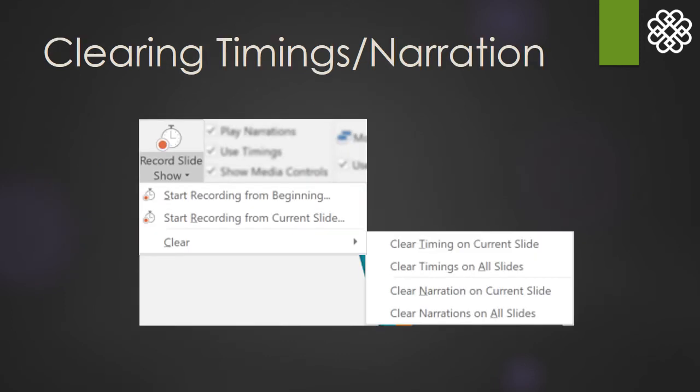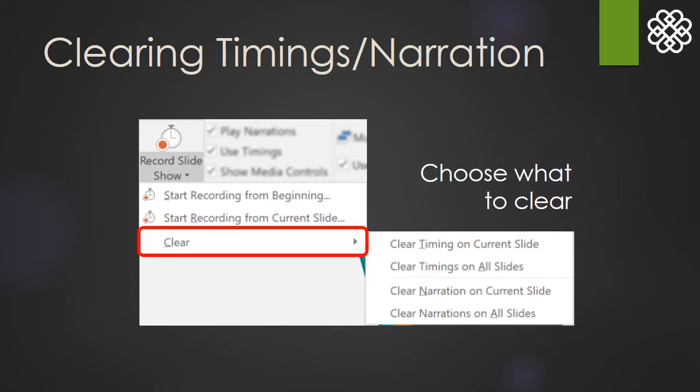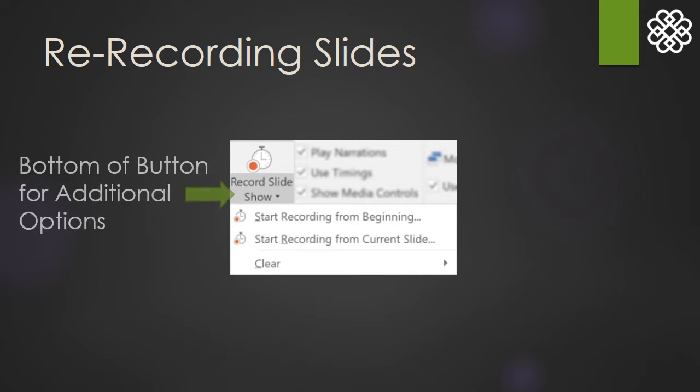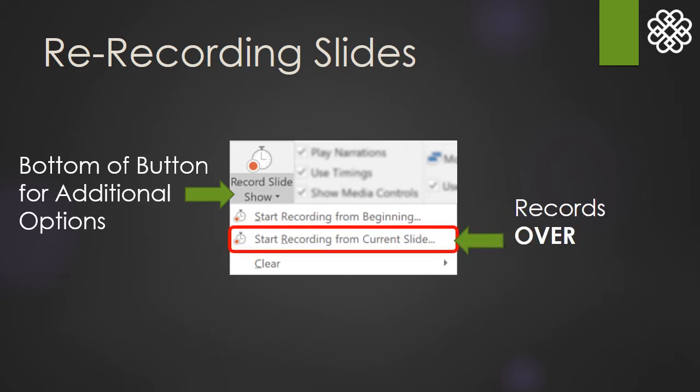If you need to go back and clear out your recordings, just click the Record Slideshow button again and select what you want to get rid of. If you review your presentation and realize one slide needs to be fixed, select that slide, then click Record Slideshow and choose Start Recording for Current Slide. Keep in mind that this erases the previous recordings on this slide and records over it.